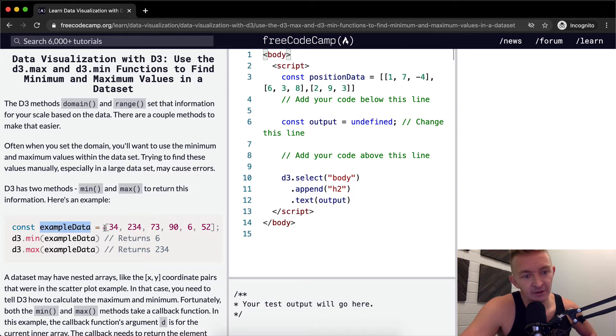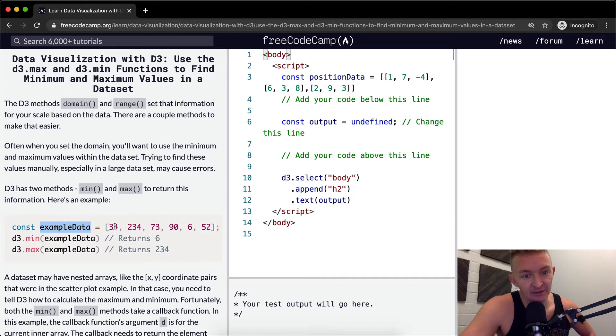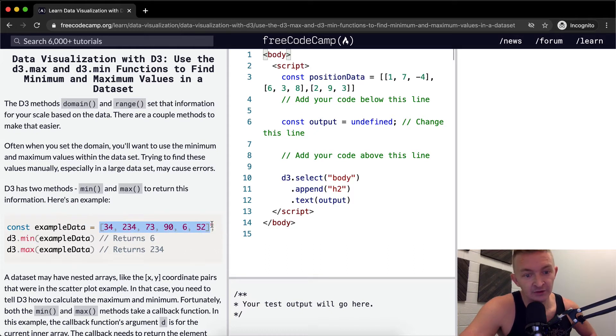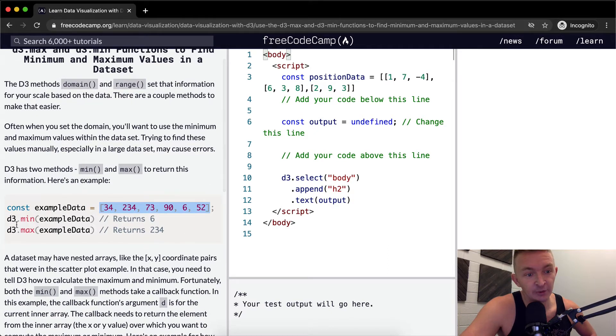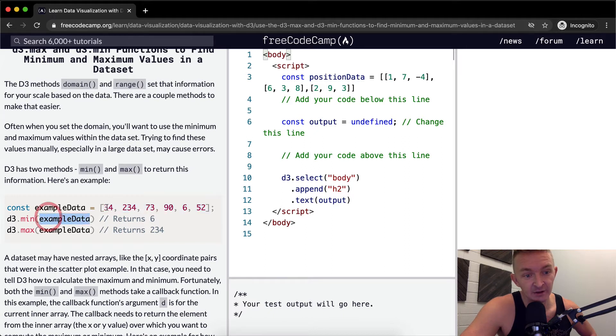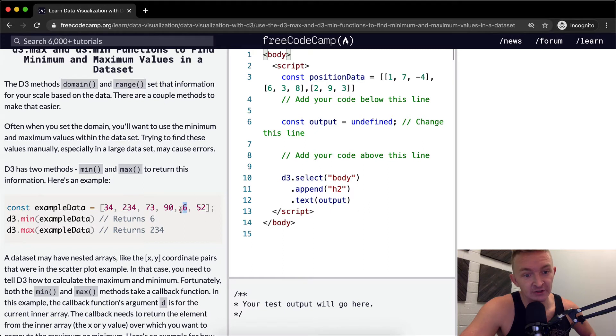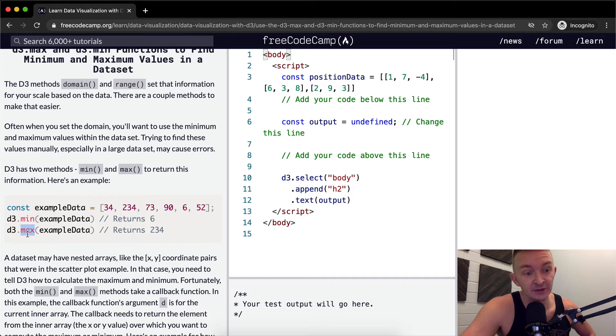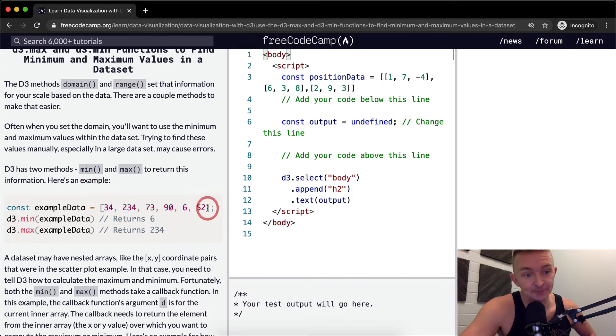Here we have some example data as a constant, an array with a number of integers inside of it. If we go D3.min and pass in the data set, it's going to give us the minimum value, which in this case is 34. And D3.max gives us 234, which is the maximum of the integers in this array.